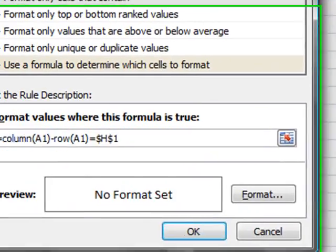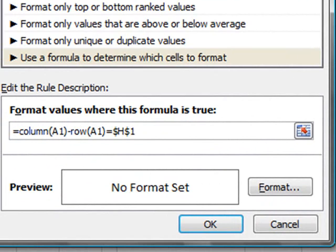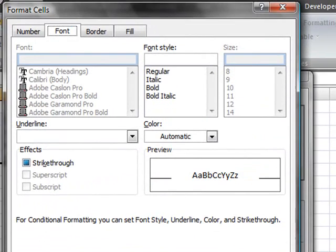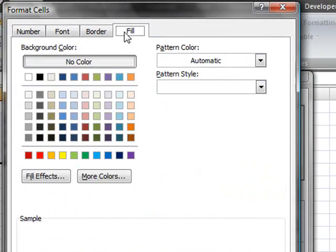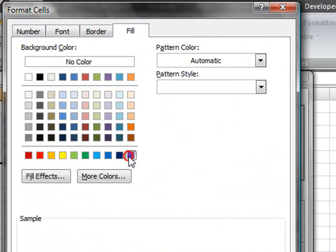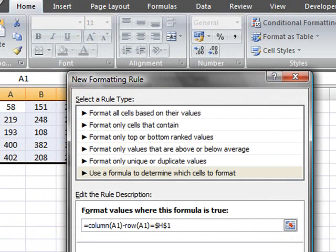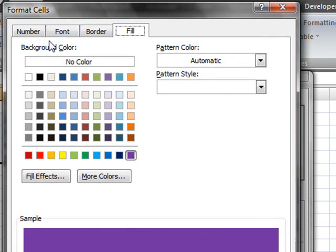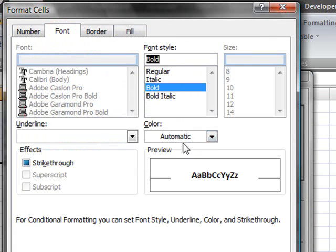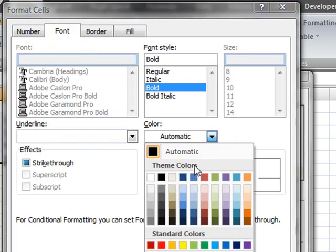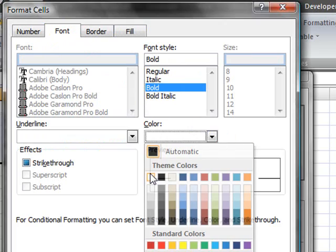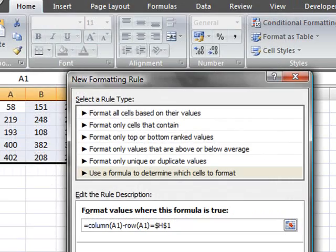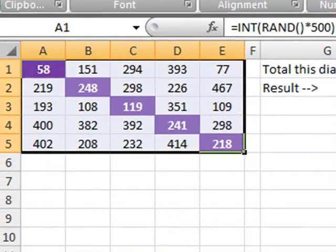So let's choose a fill here, maybe this blue should be alright. Let's change the font as well. Let's put here as bold and let's put the color as white, so we give a little bit of contrast to this.